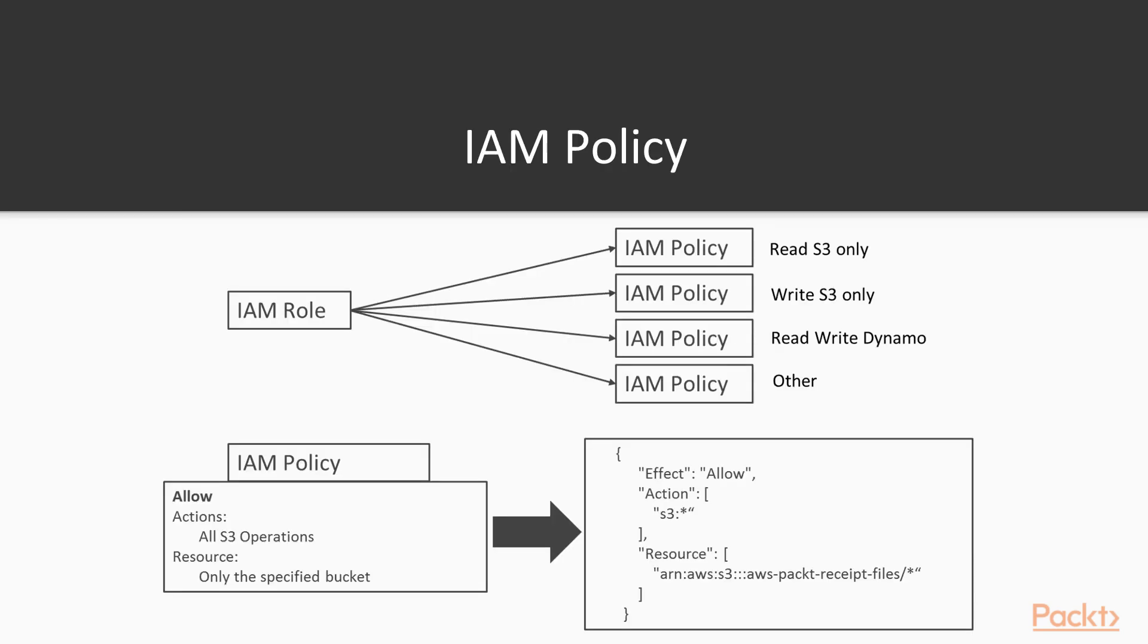IAM policies. An IAM is the identity and access management service within AWS. It is made up of users, roles, and policies, primarily.